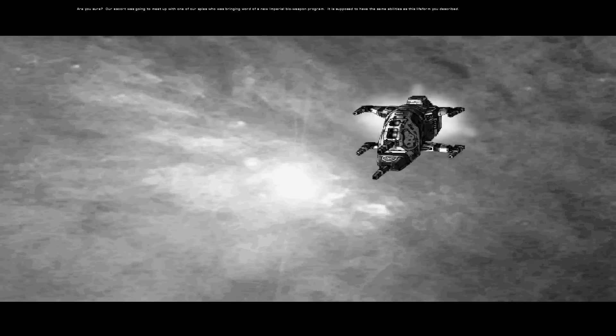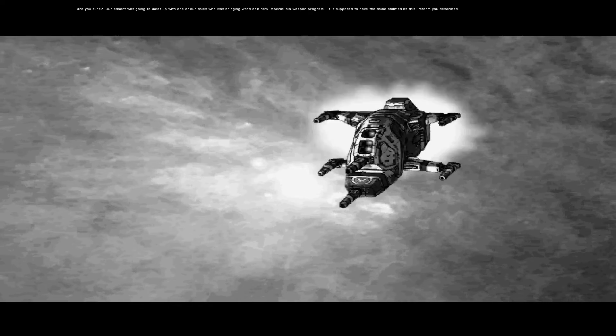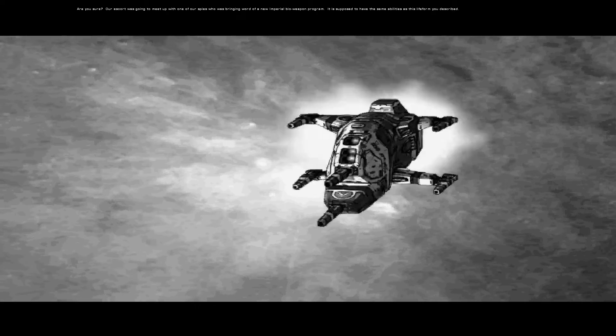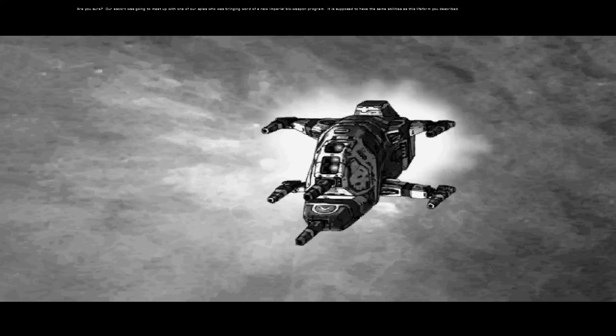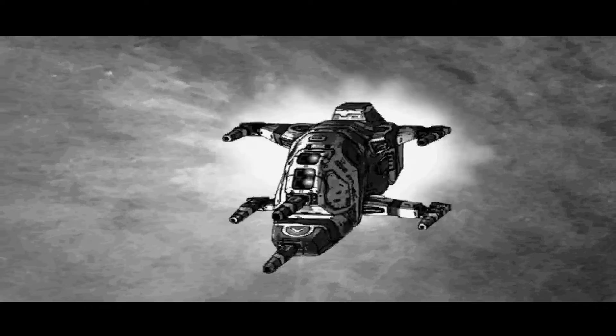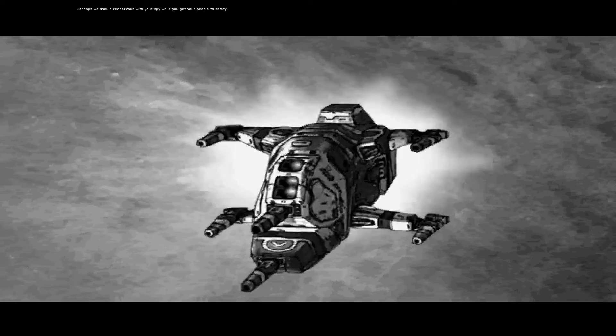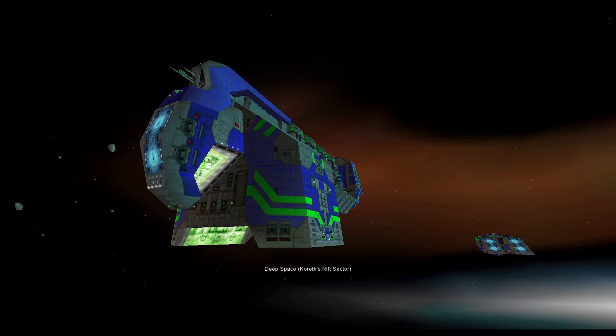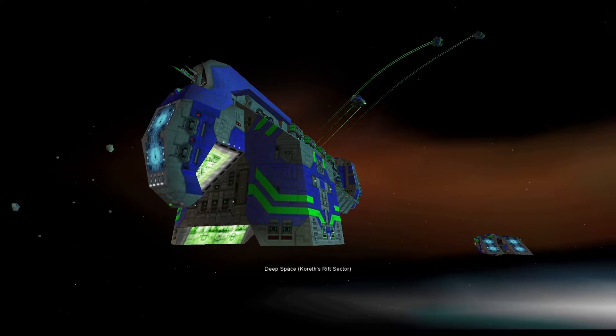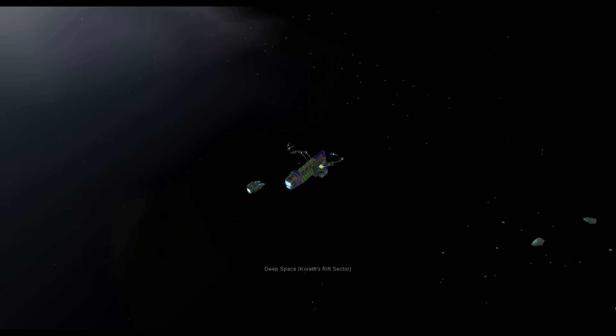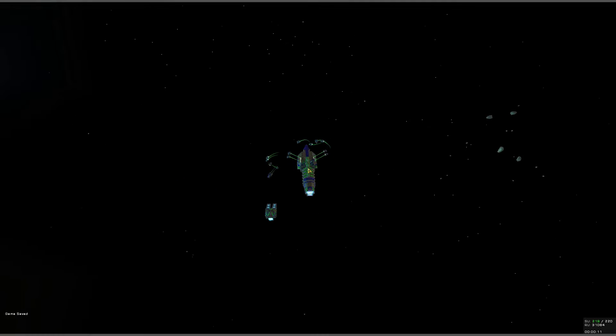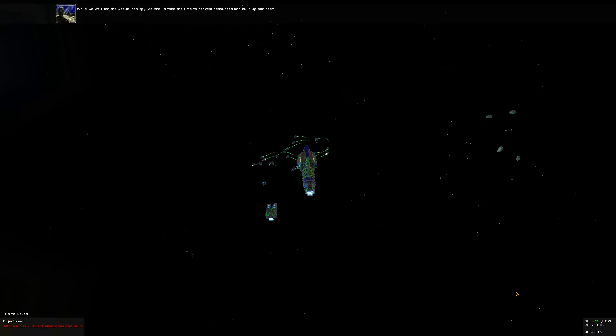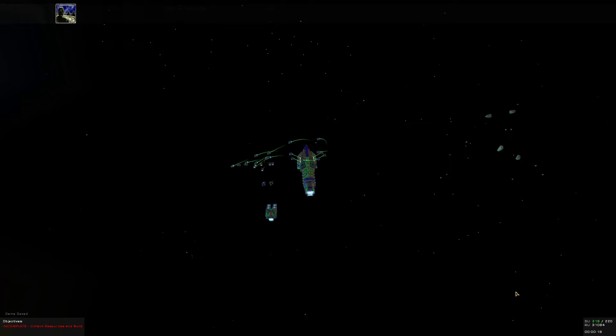Are you sure? Our escort was going to meet up with one of our spies who was bringing word of a new imperial bioweapon program. It is supposed to have the same abilities as the life form you described. Perhaps we should rendezvous with your spy while you get your people to safety. Good morning, Cadets, and welcome back to our Homeworld Emergence playthrough where apparently we're going to meet a spy.